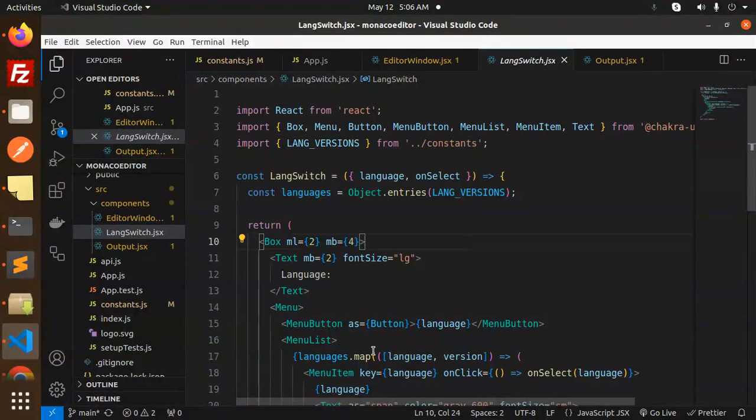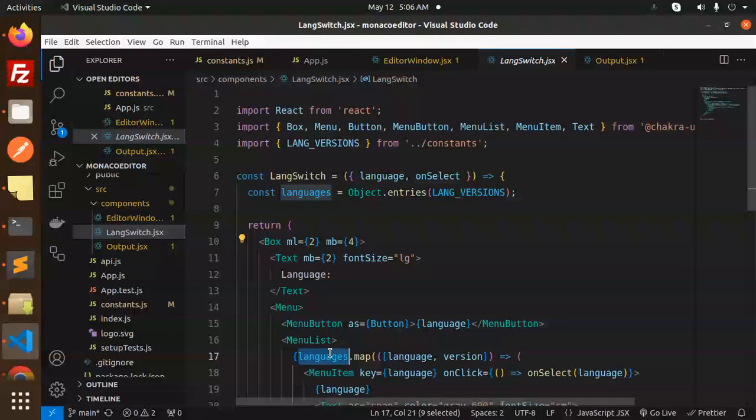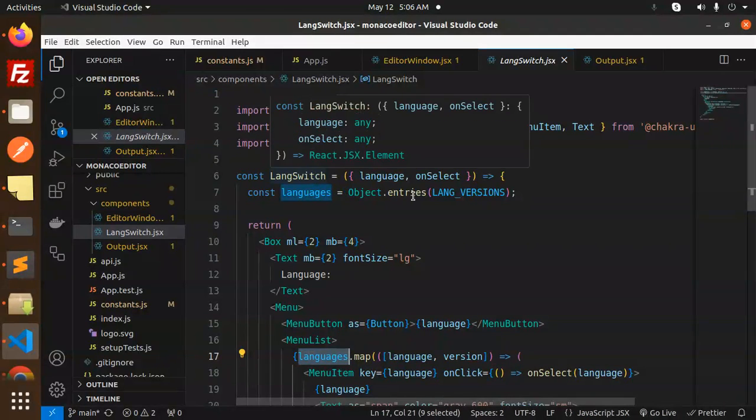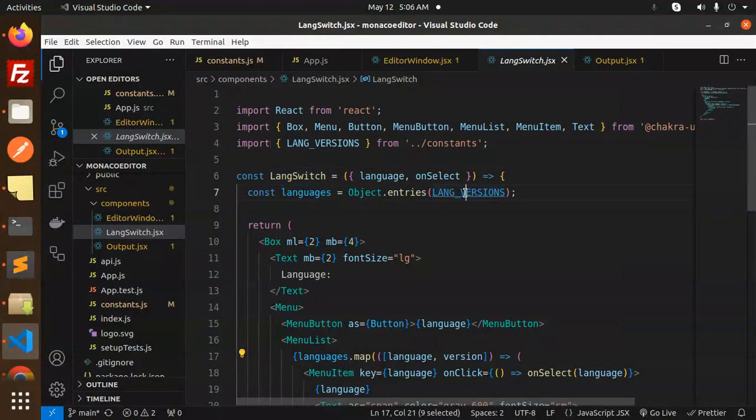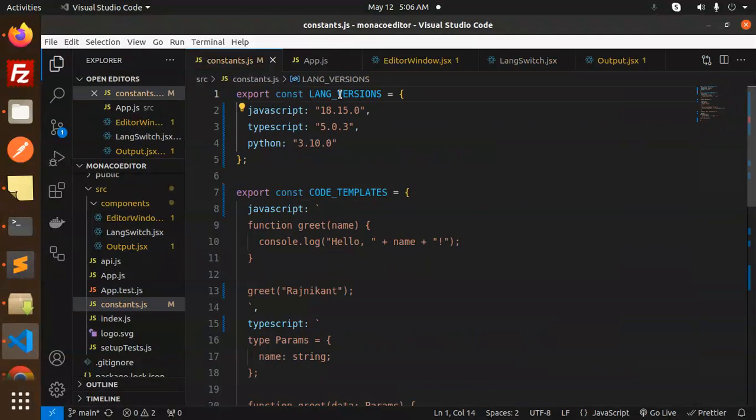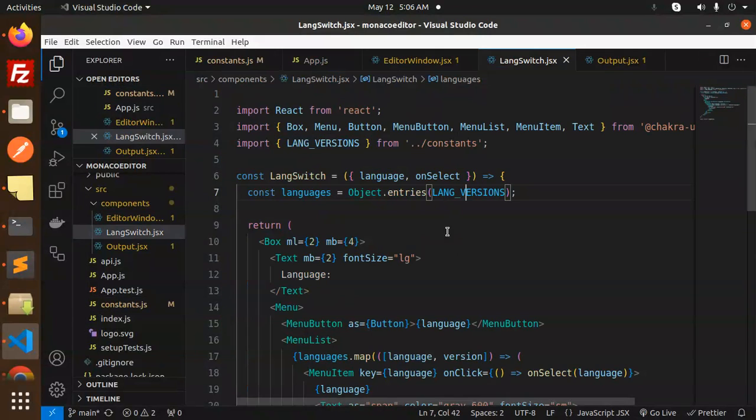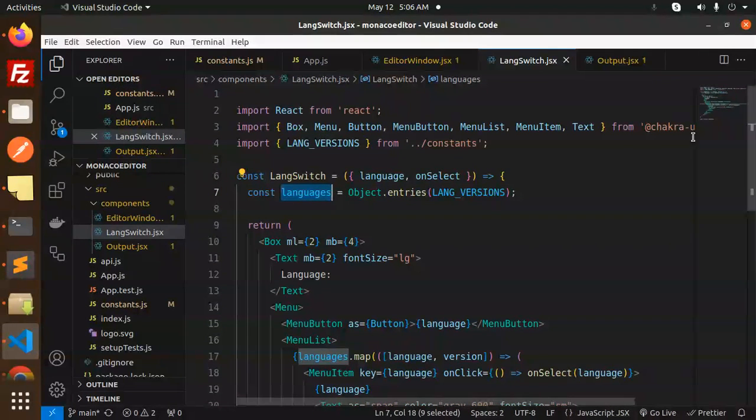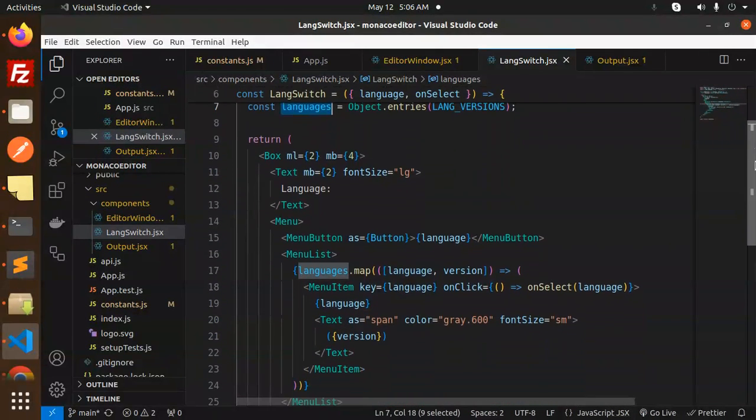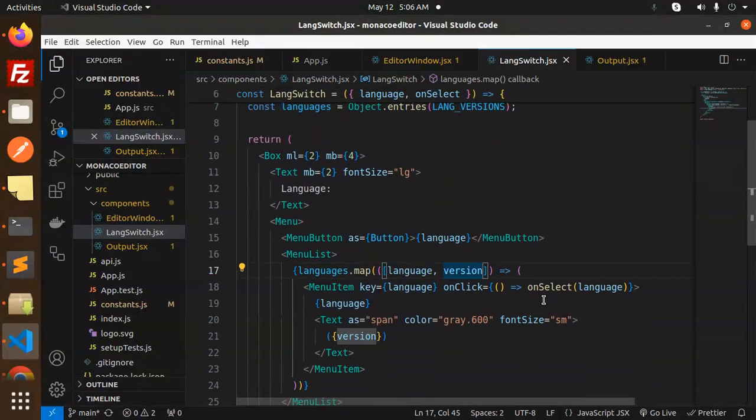Here we go with the languages, lang version. Here you'll get the lang version constants. It will loop it out and show me the languages, whatever we've defined as constants, and map it for the selection part.